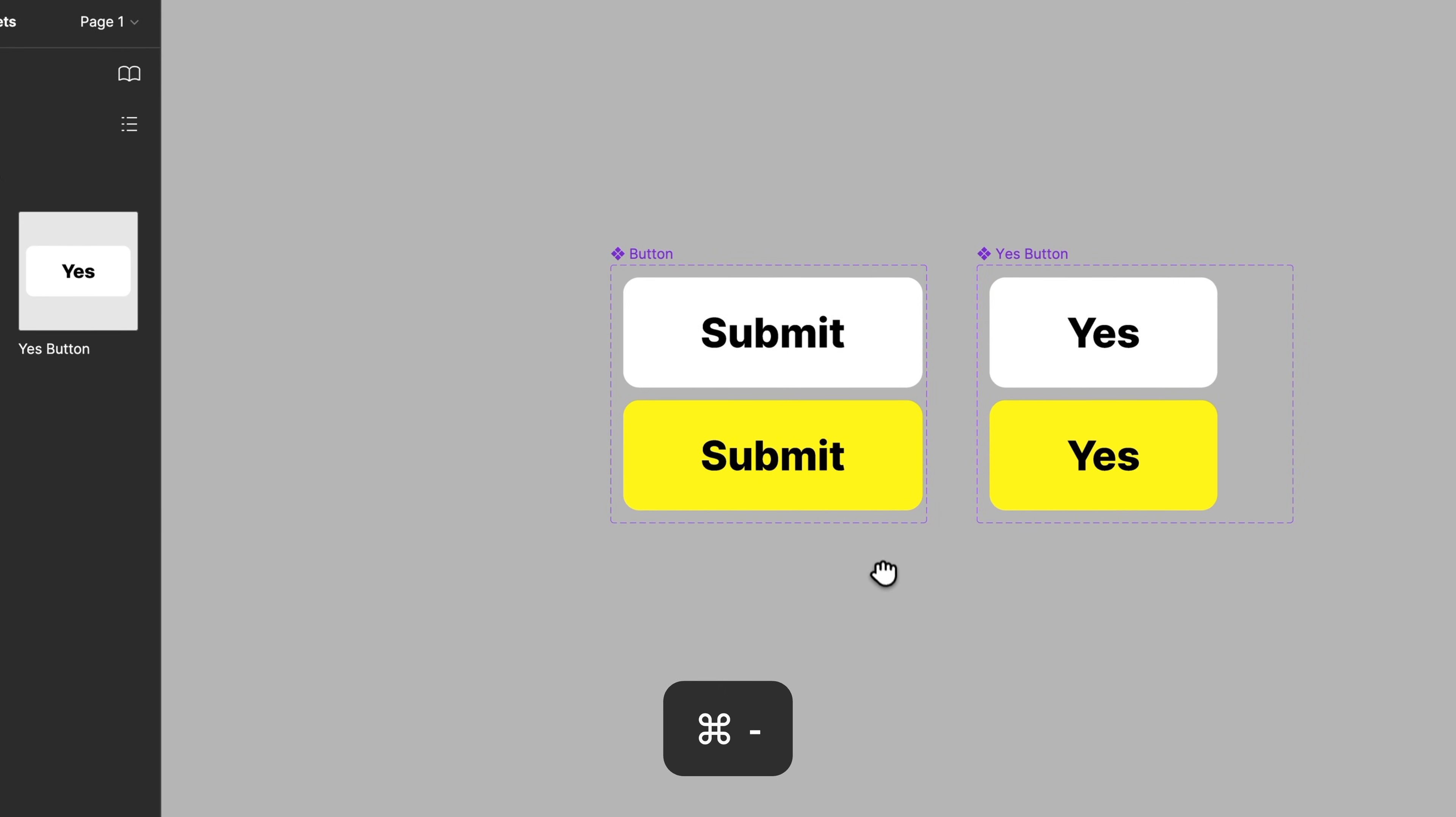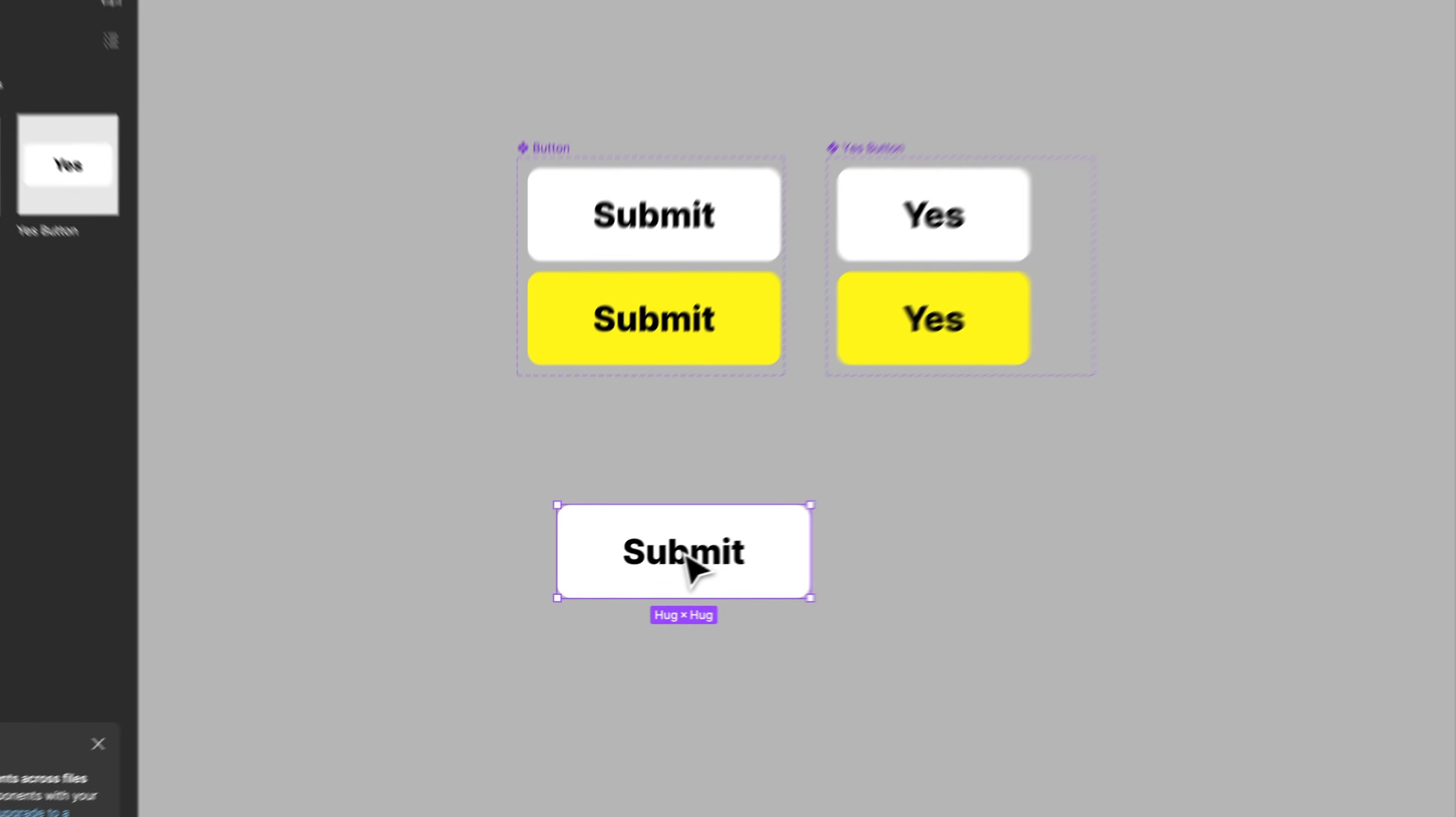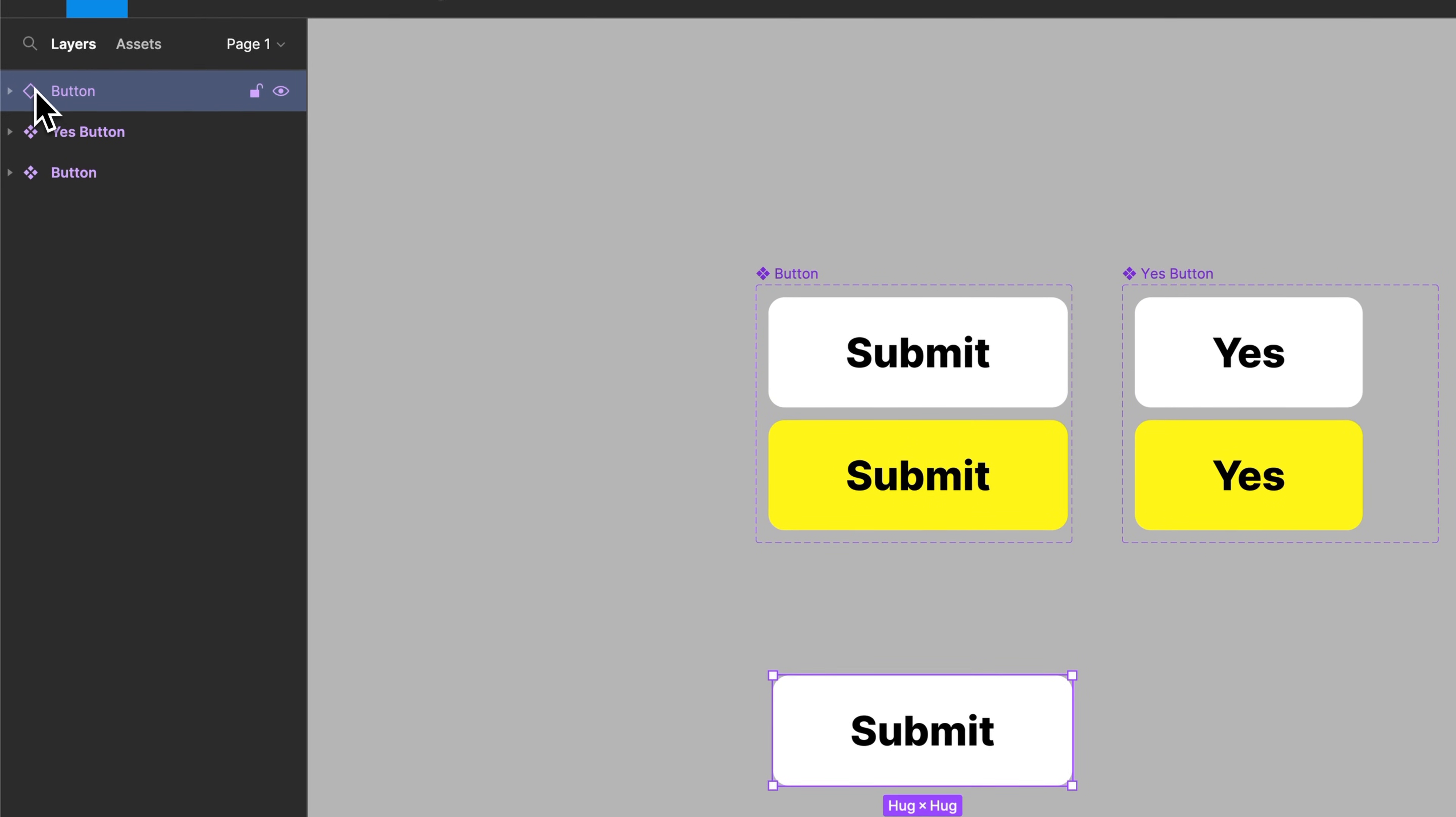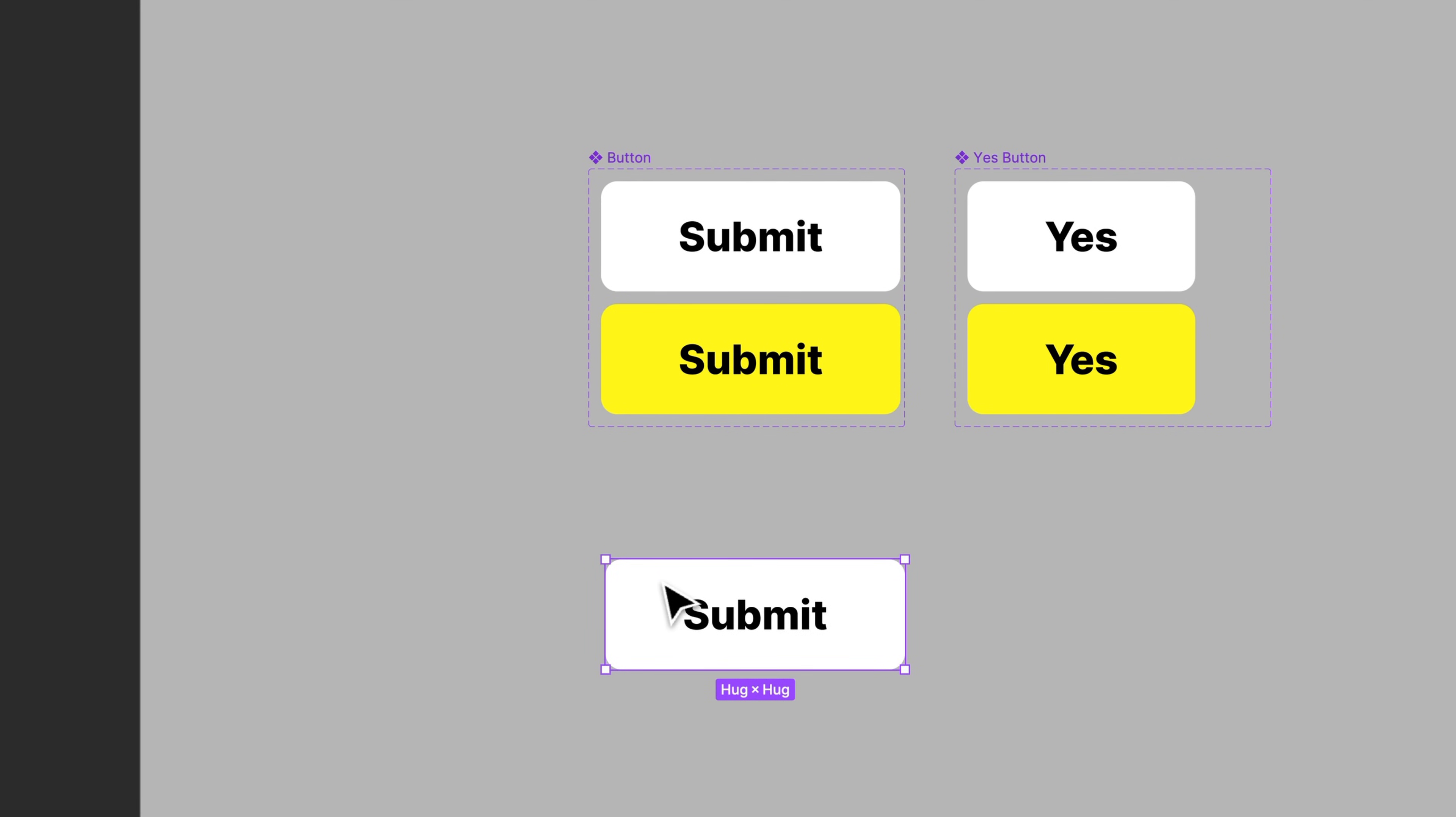Now speaking of, if you're talking about duplicating instances of components, so if we drag out the Submit button, this becomes an instance. And you can see that up here with the outlined diamond shape versus the four square diamond shape. So any outlined diamond shape is an instance of a component.